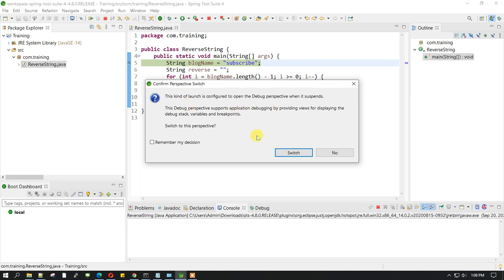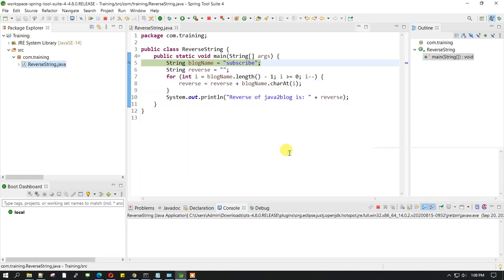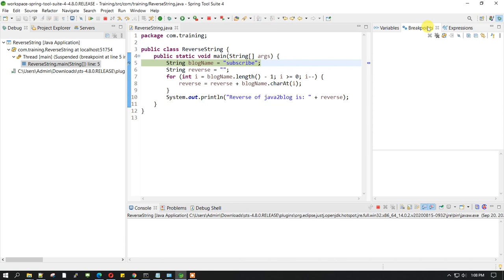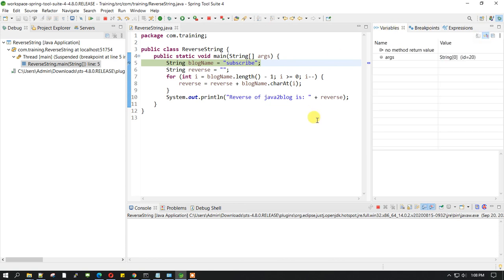The debug perspective allows you to see the variables, breakpoints, the debug mode, and the buttons which are used to debug. I'll recommend you to go ahead and switch to this mode. Once you switch, you will see the debug section, variable section, breakpoints, and many other useful features.